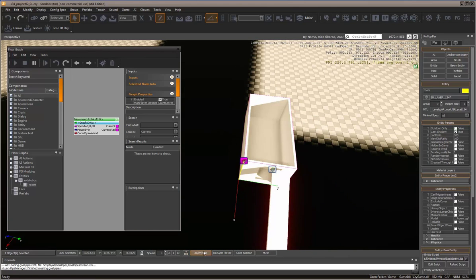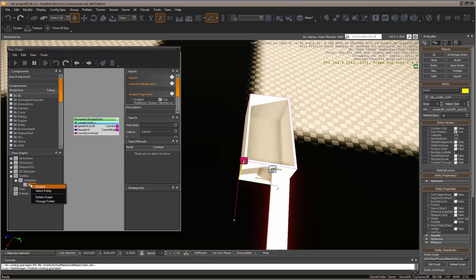I want to rotate it around the center. To do that, let's disable this one. Right-click and select disable.